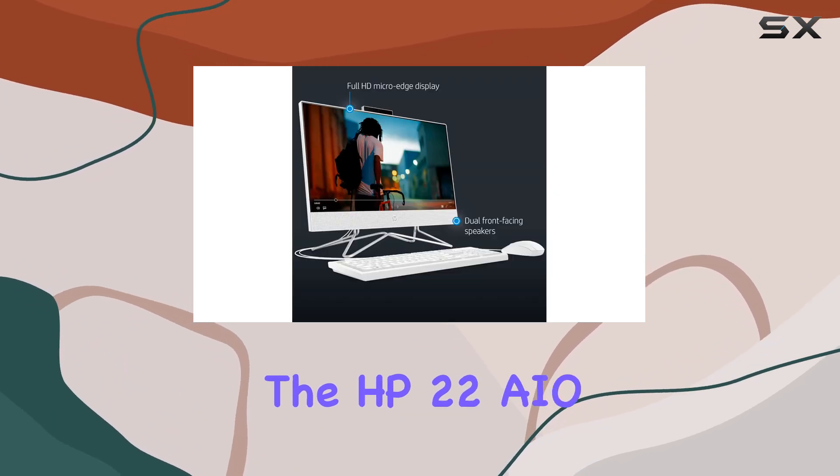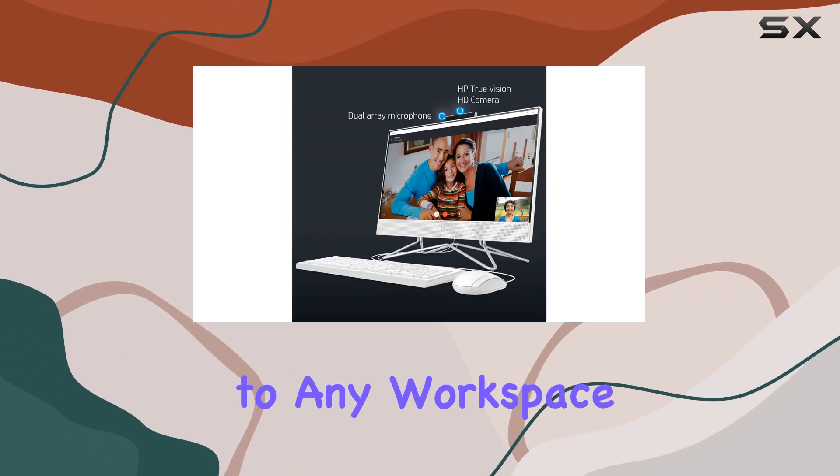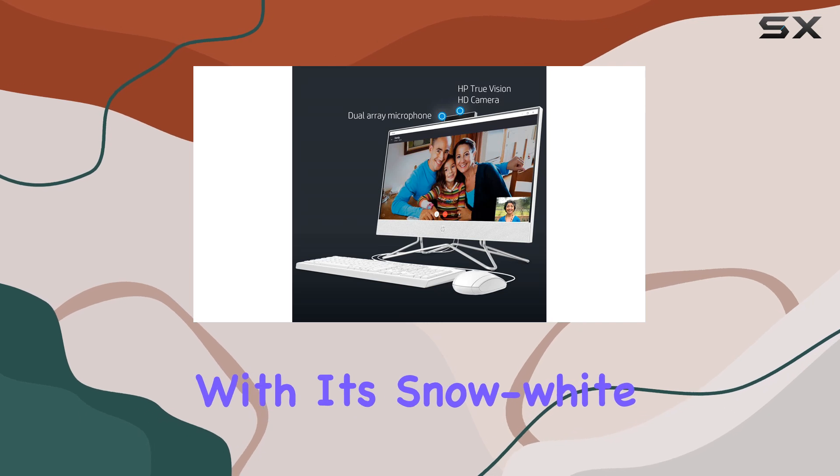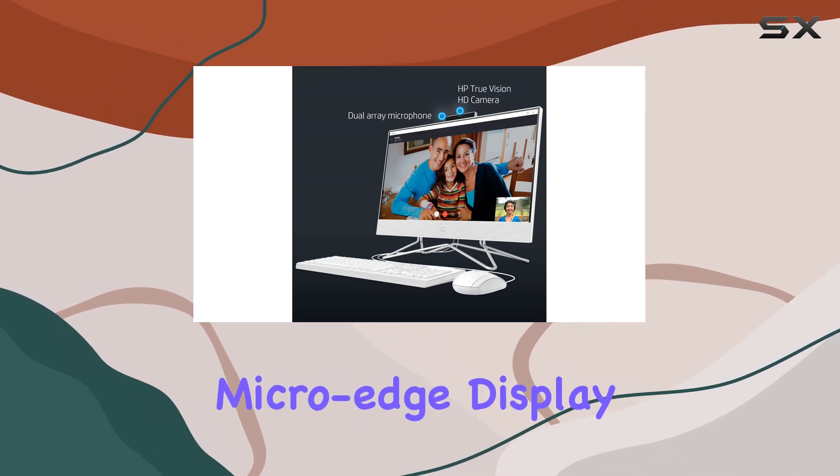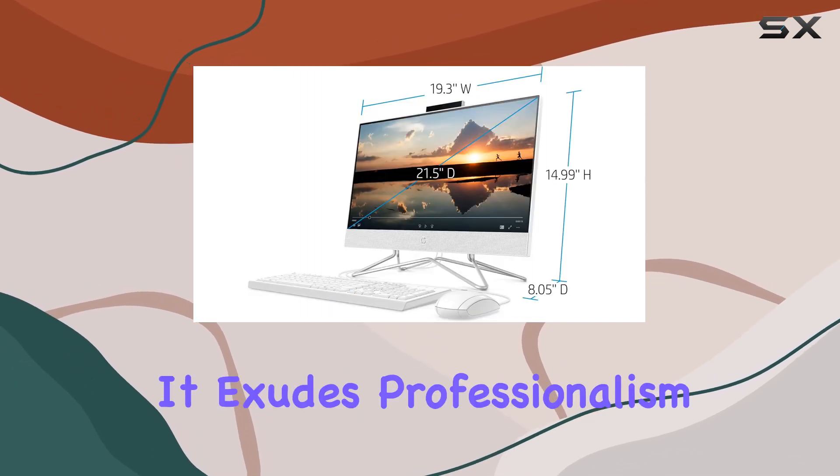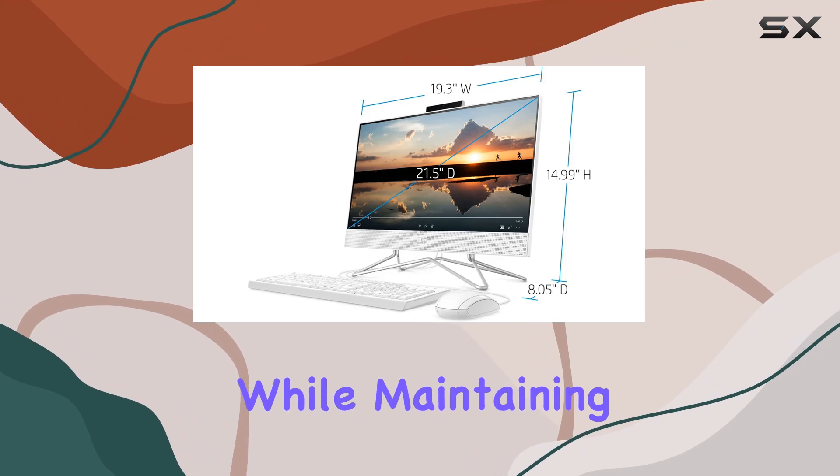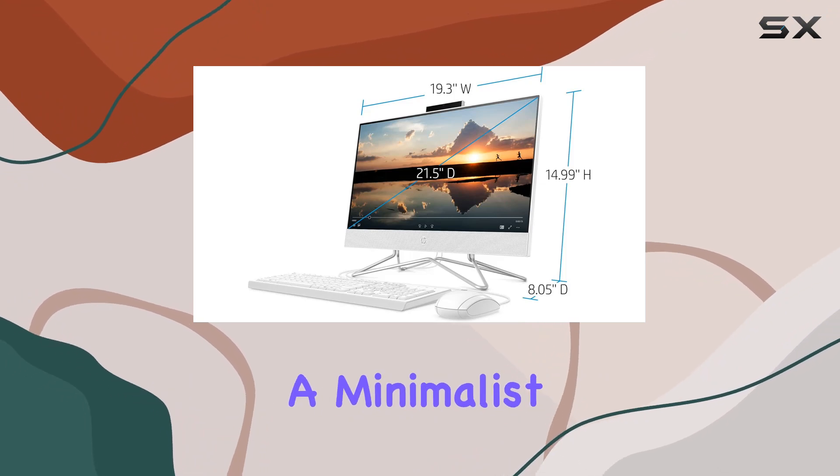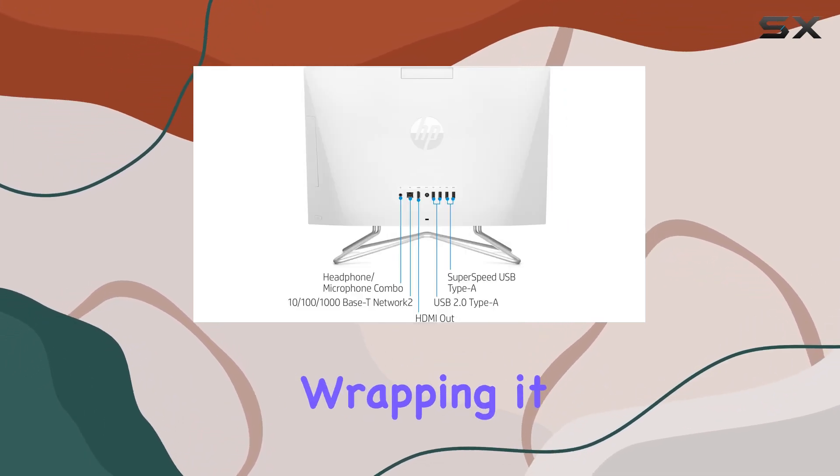In terms of design, the HP 22 AIO is a sleek addition to any workspace, with its snow-white finish and three-sided micro-edge display. It exudes professionalism while maintaining a minimalist aesthetic, perfect for modern office environments.